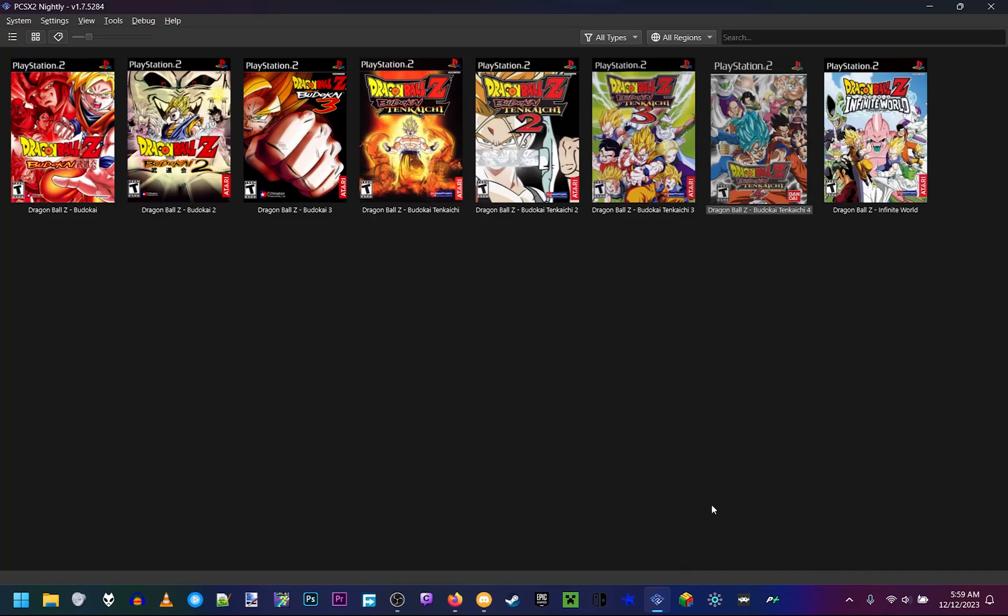Welcome to my tutorial on how to fix Dragon Ball Z Budokai Tenkaichi 4, the mod on PCSX2 Nightly version 1.7.